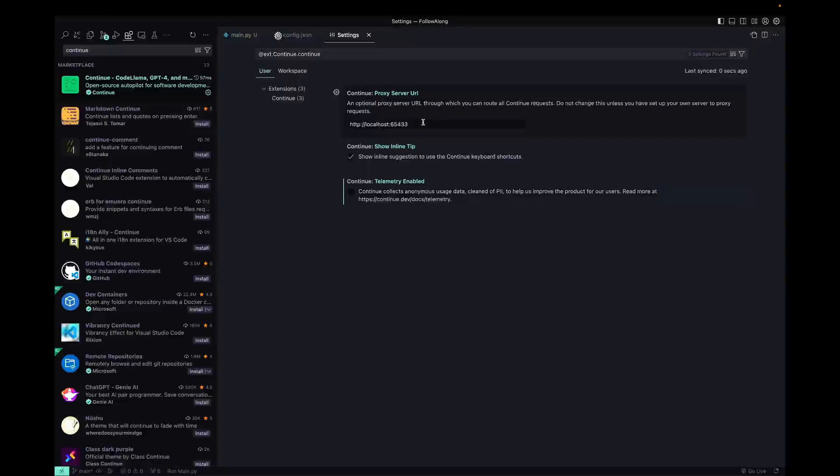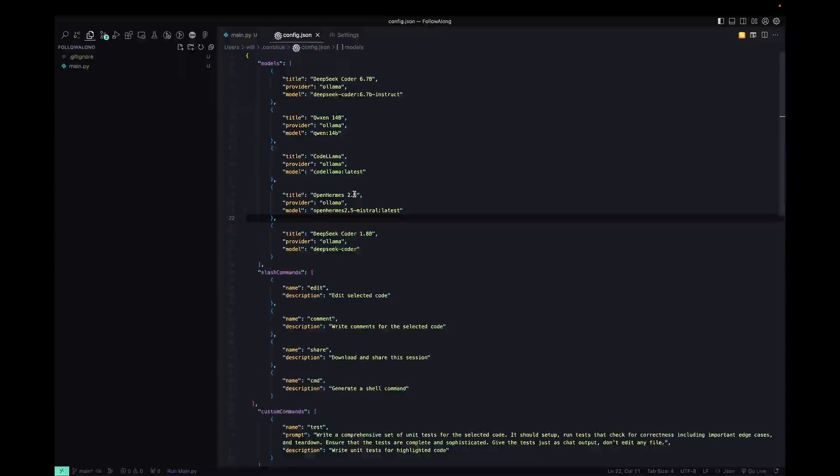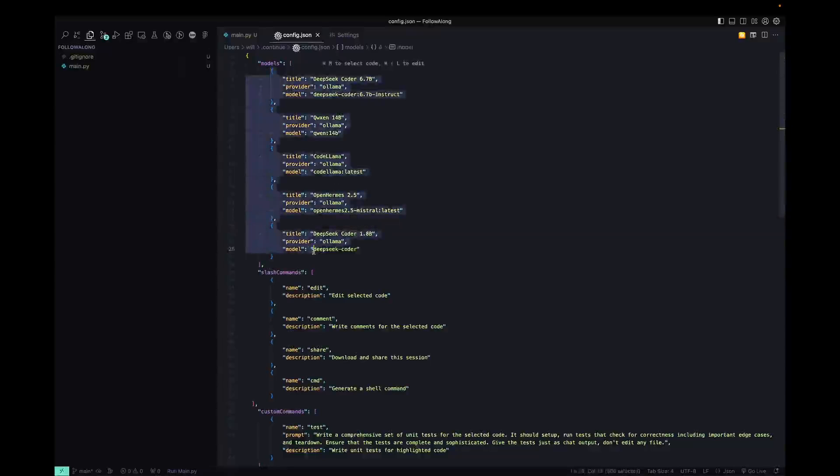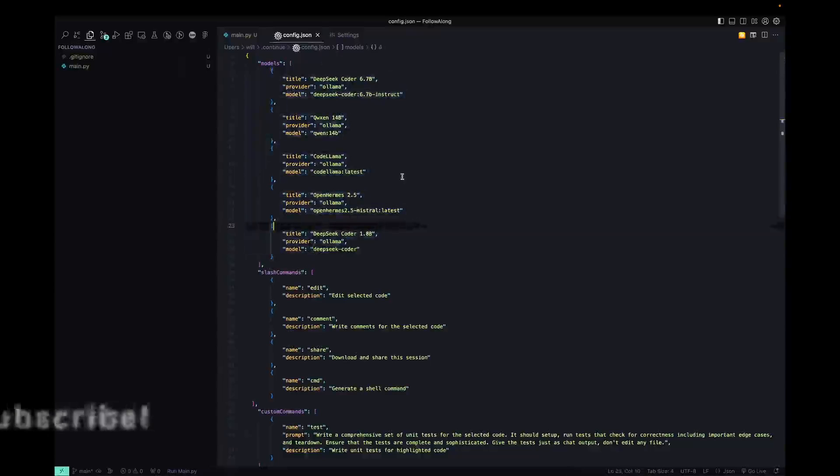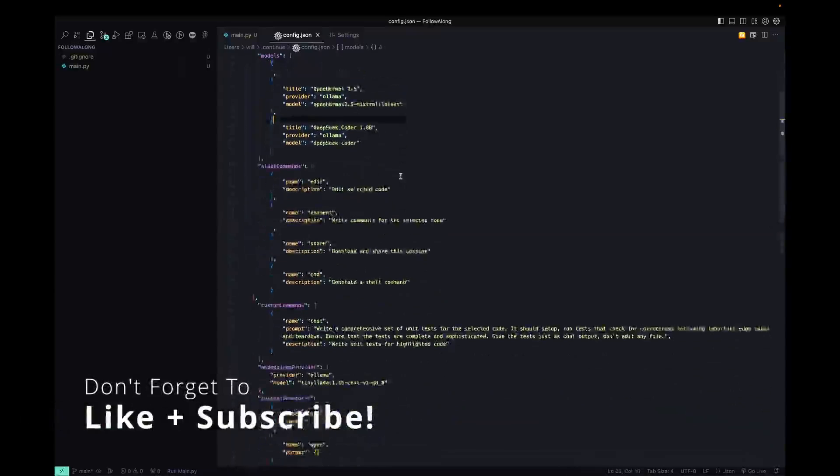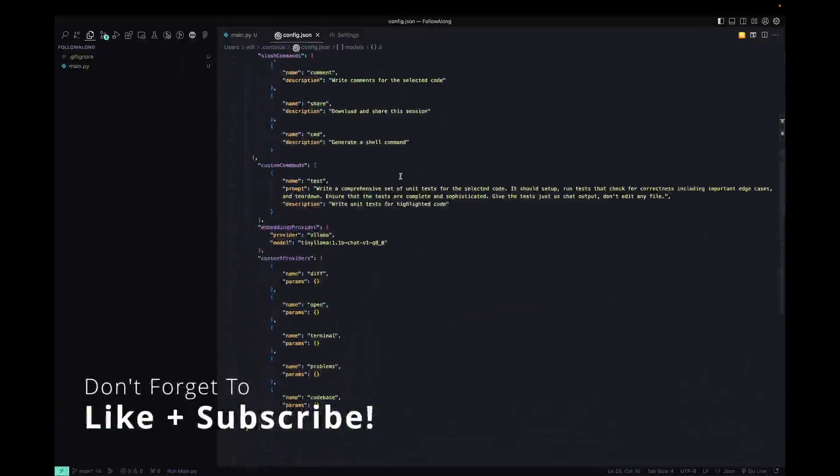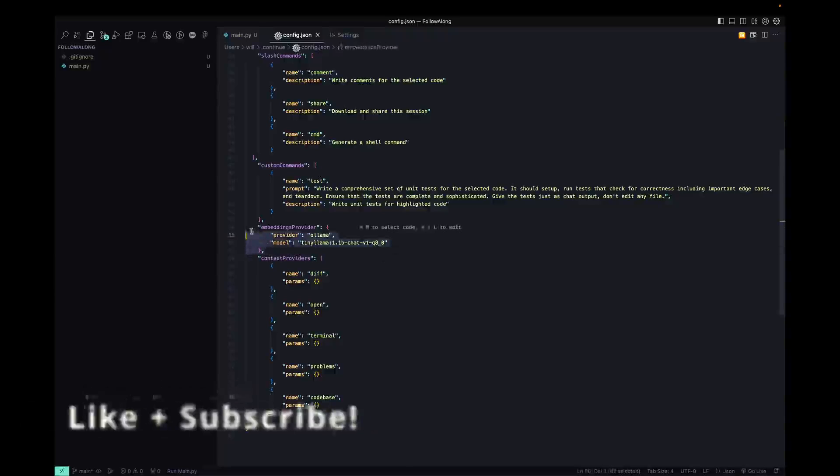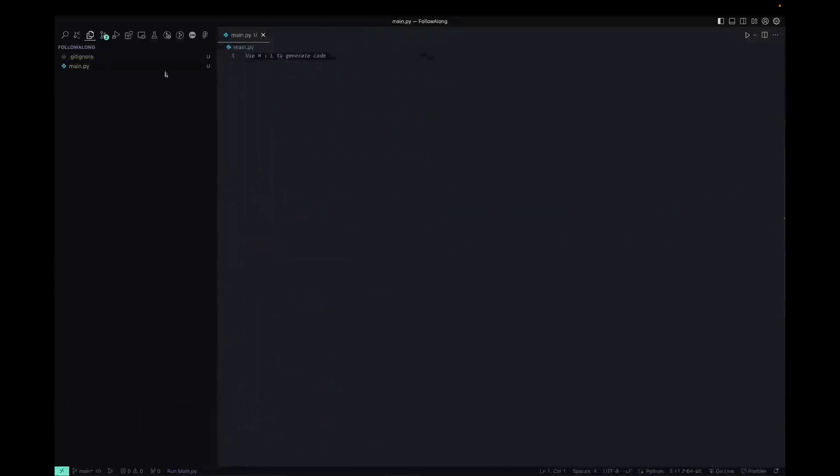So if you have Ollama hosted on a different machine, this is where you could change that. Now, as far as the settings go for setting up Ollama with this, this is pretty much it. You just add whatever models you actually want to use. And the only other thing that you might want to tweak later is embeddings, but we'll touch on that in a second.